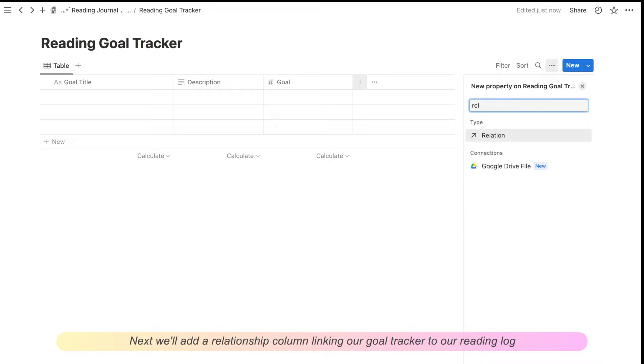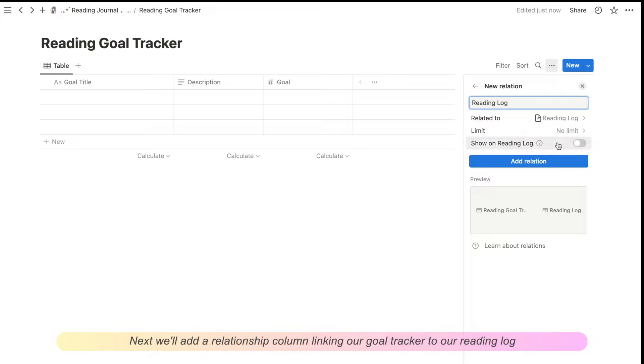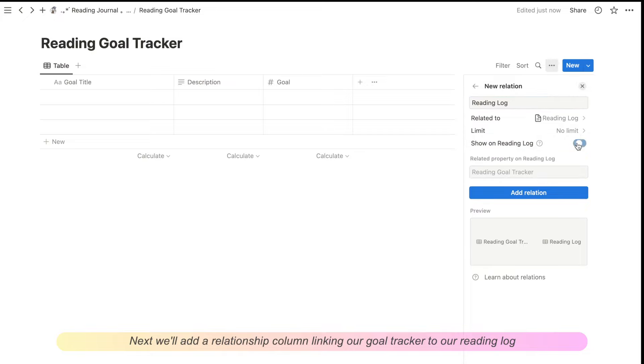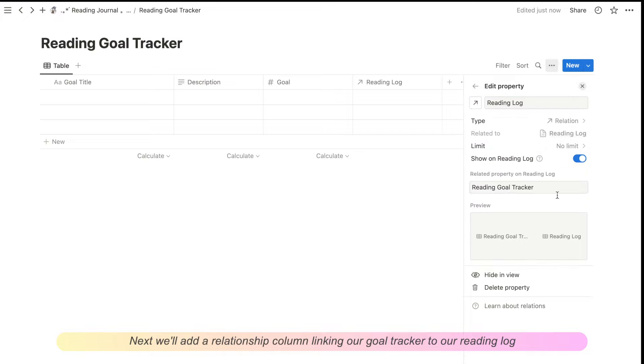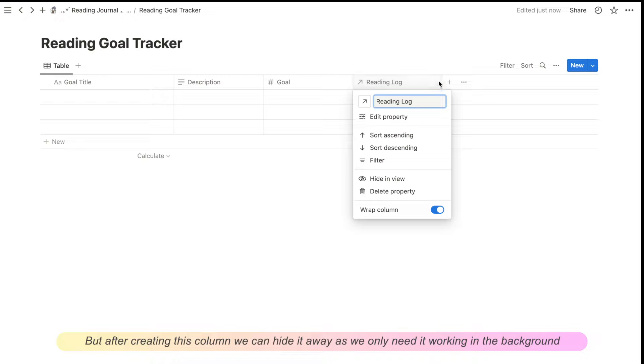Next, we'll add a relationship column linking our goal tracker to our reading log. But after creating this column, we can hide it away as we only need it working in the background.